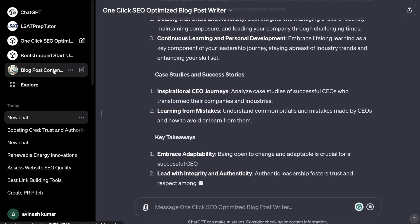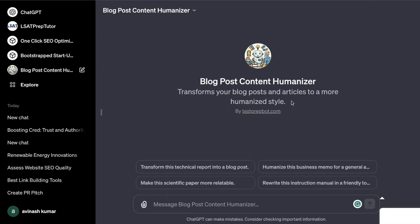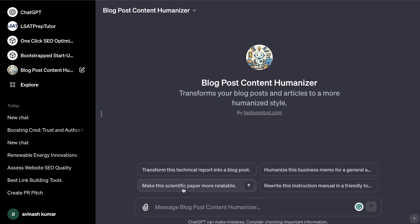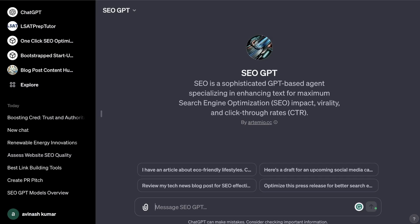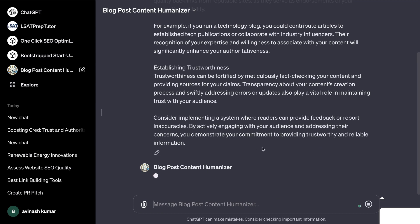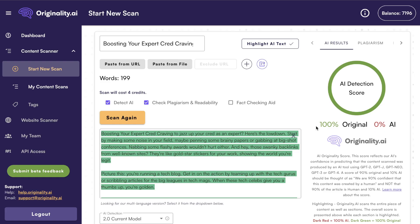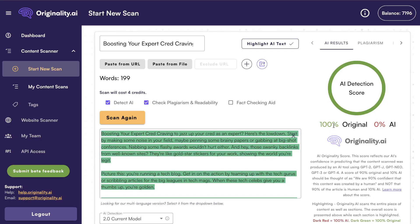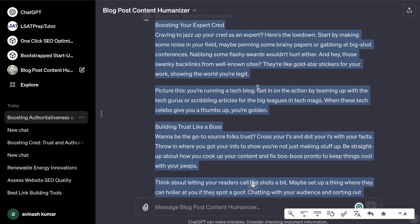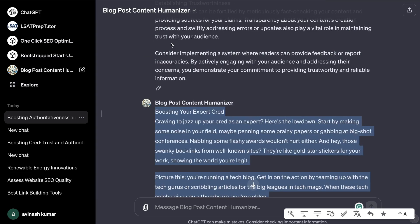The second GPT I'm working on is a Blog Post Content Humanizer. This lets you transform AI-written blog post content into a more humanized style so you can get a much better AI detection score on tools like Originality.ai or Undetectable.ai. All you do is copy your content and paste it into the humanizer, and it will rewrite that content for you. When I tested it on Originality.ai, the result came back 100% original and 0% AI. I'll leave a link for both custom GPTs in the description below.